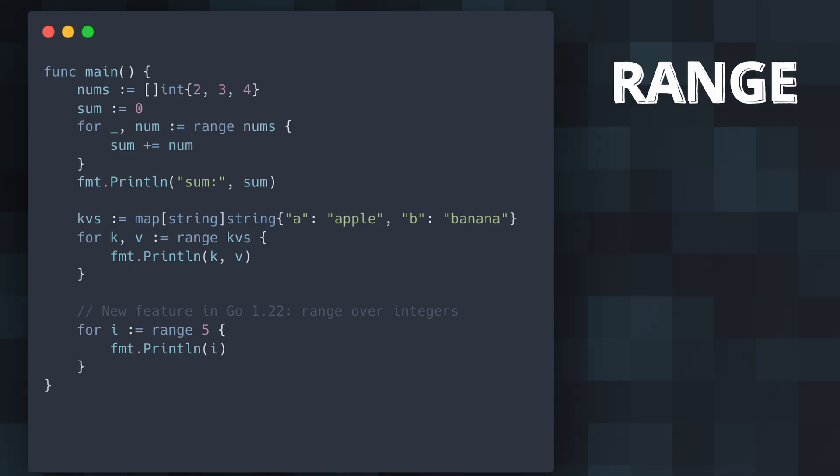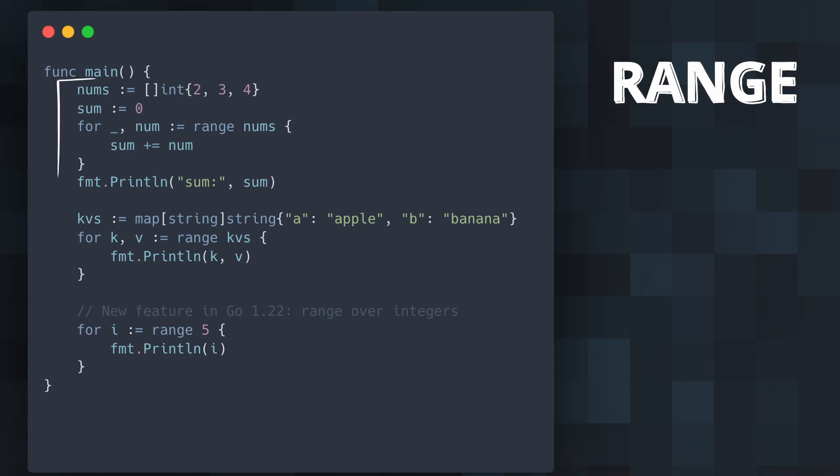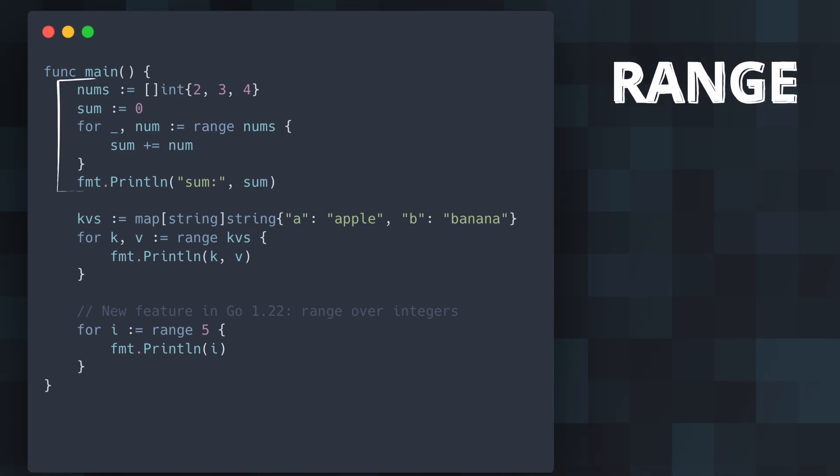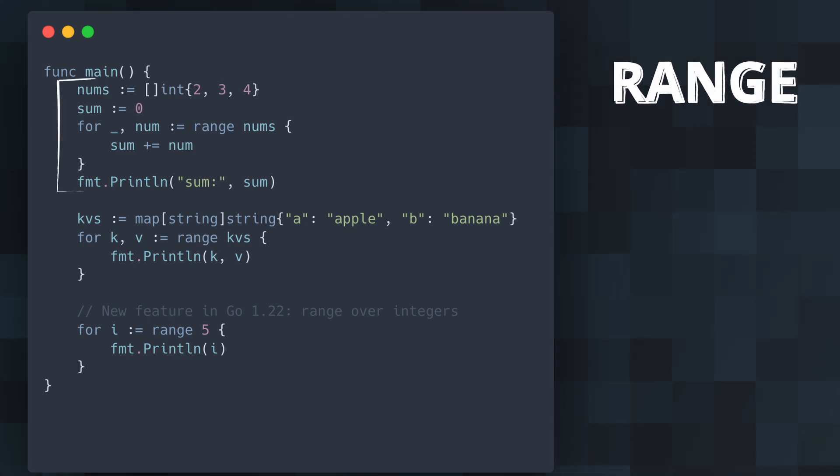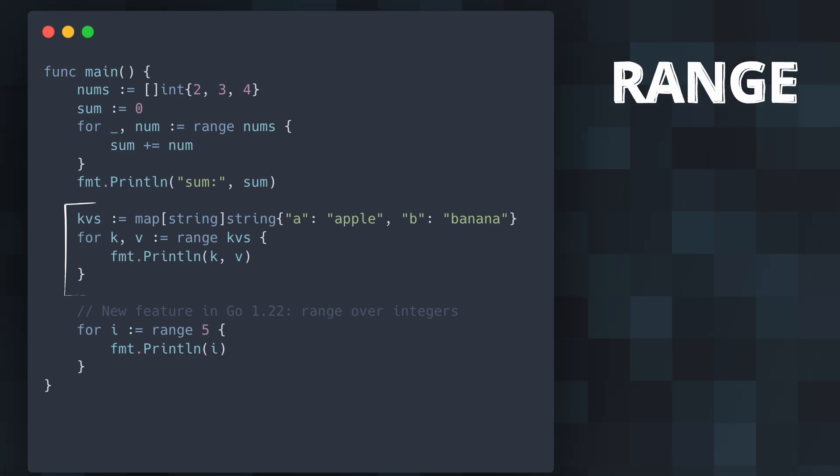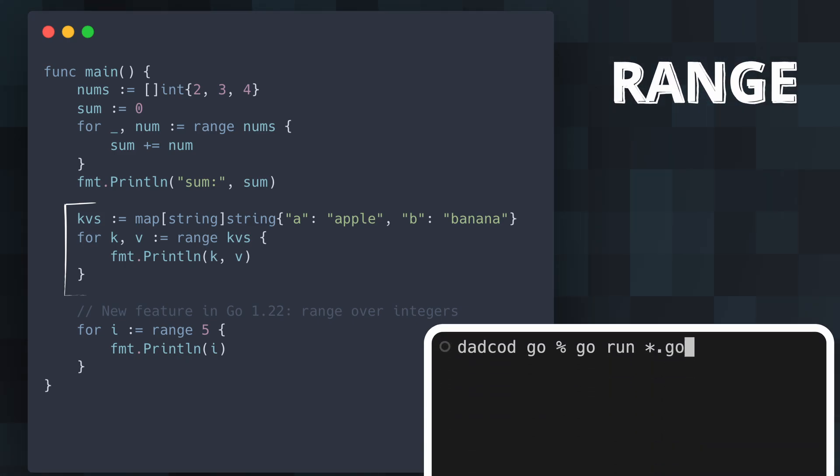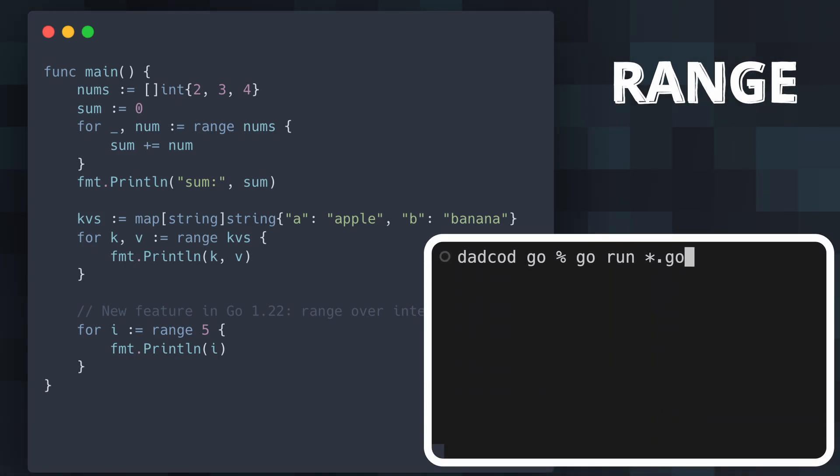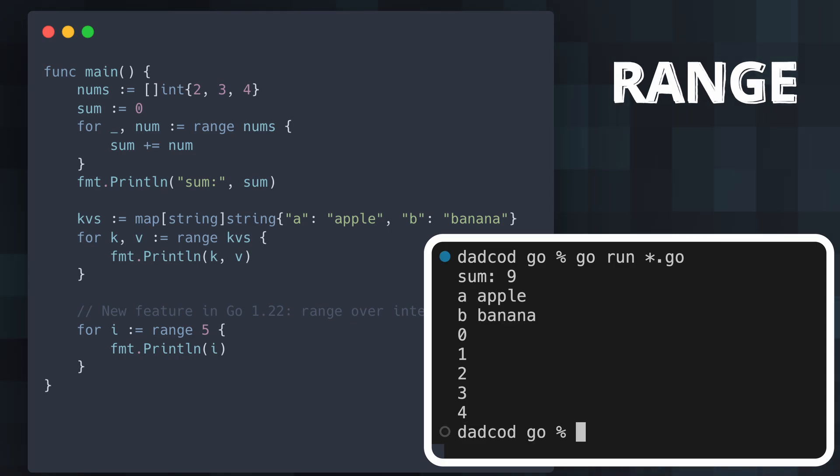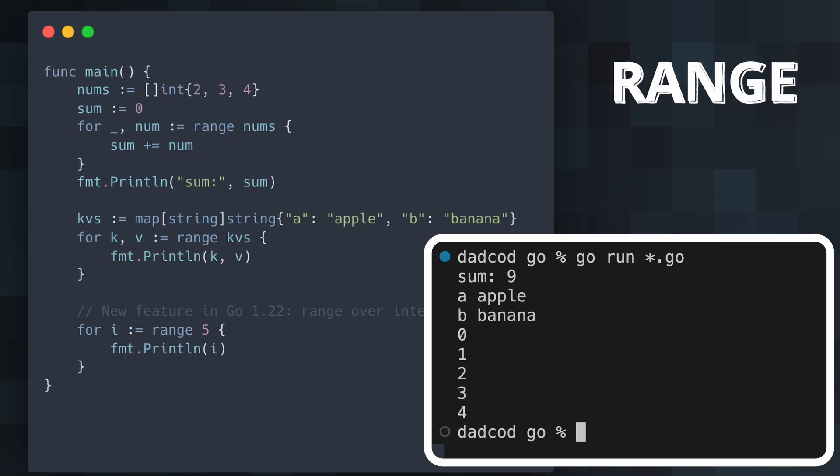In this example, we first use range to iterate over a slice, summing its elements. We then use range to iterate over a map, printing its keys and values. Finally, we use range to iterate over integers, printing numbers from 0 to 4. This makes the range keyword incredibly versatile.